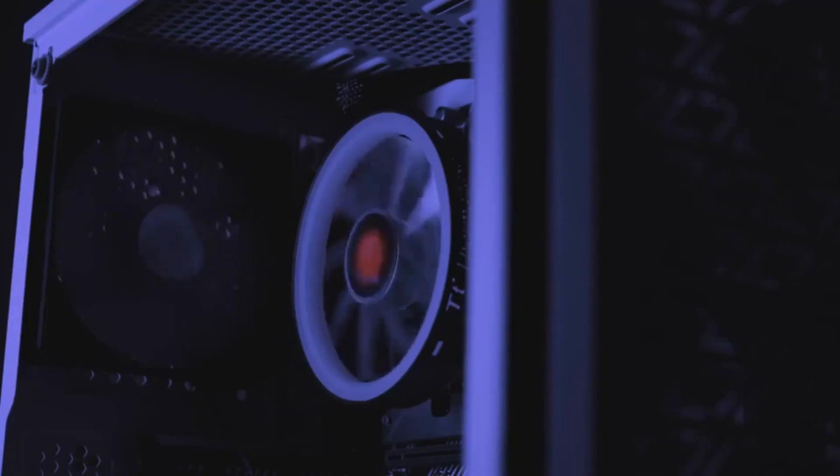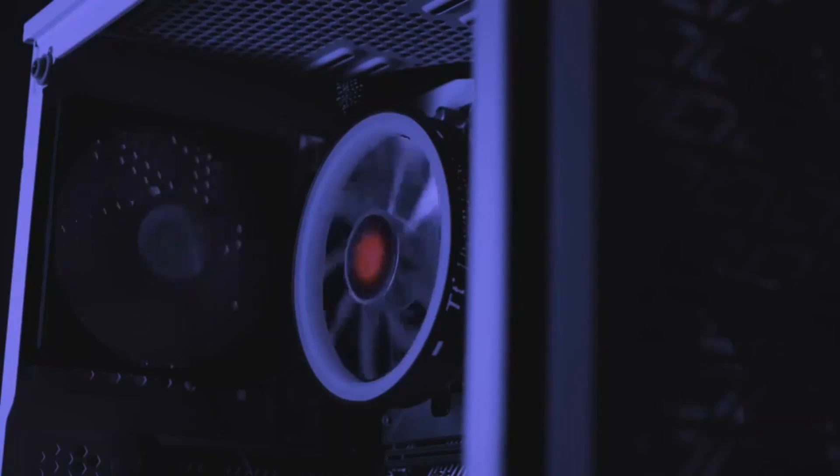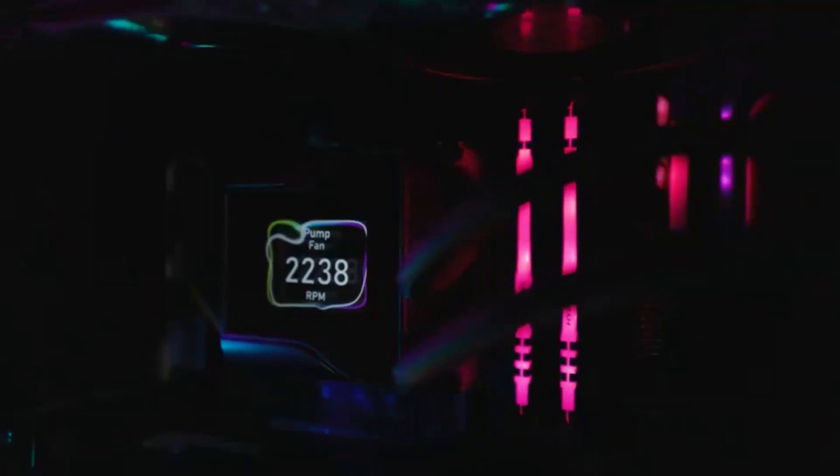But for gamers looking to enjoy the hottest titles today without breaking the bank, the RTX 4060 delivers tremendous value.